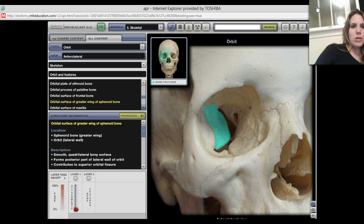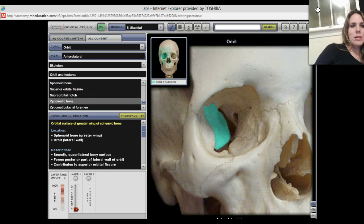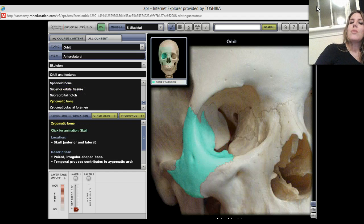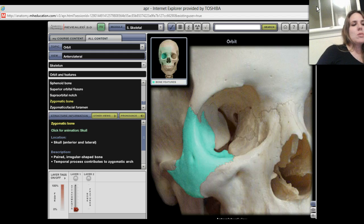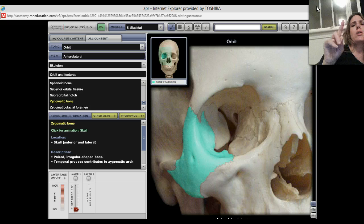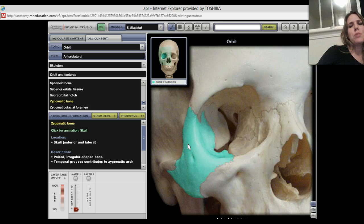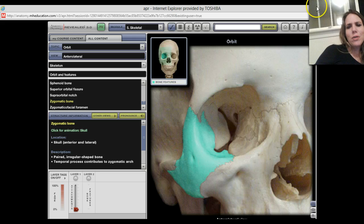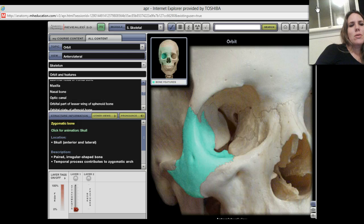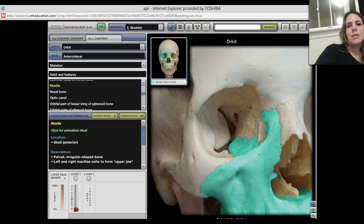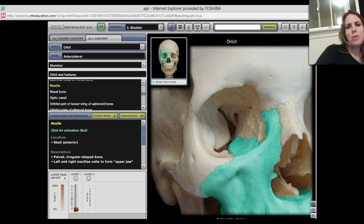Over here is your zygomatic bone — obviously, part of the orbit on the lateral side is made up by the zygomatic bone. So we have ethmoid, frontal, sphenoid, and zygomatic. There are still three to go. Look at this part over here — you can see part of that is made up by the maxilla. A good part of that floor area is made up by the maxilla. So that takes care of five bones.